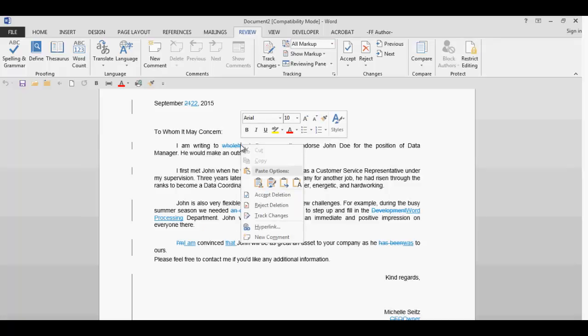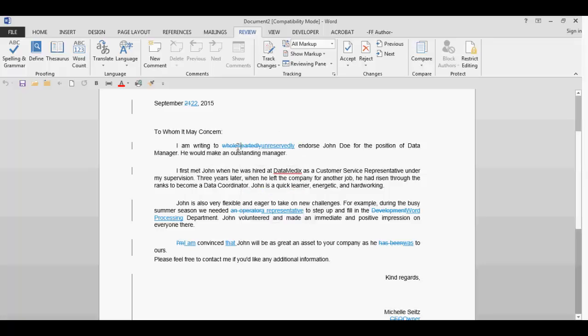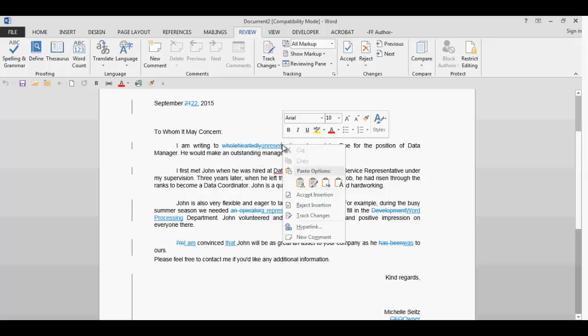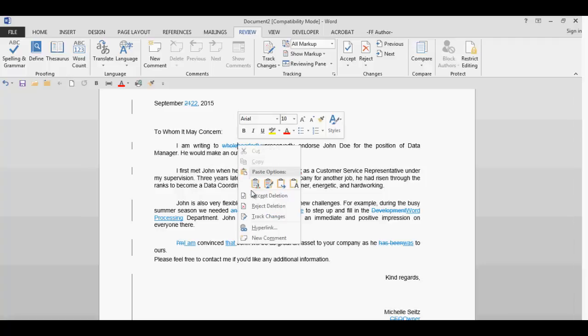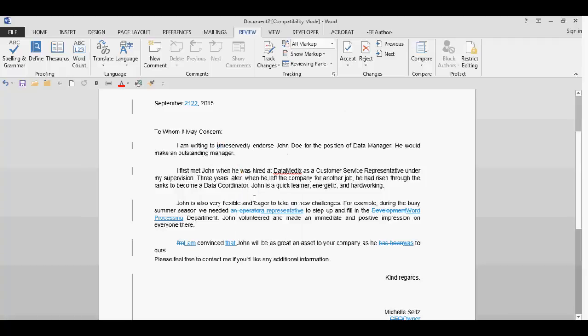The menu will change depending on the type of change. For strikethrough items, you will have accept and reject deletion choices. While an inserted change will have accept or reject insertion. When you make a selection, such as accept insertion, the color of the text will change to the default text color in the document. If you accept the deletion, it will no longer be displayed.